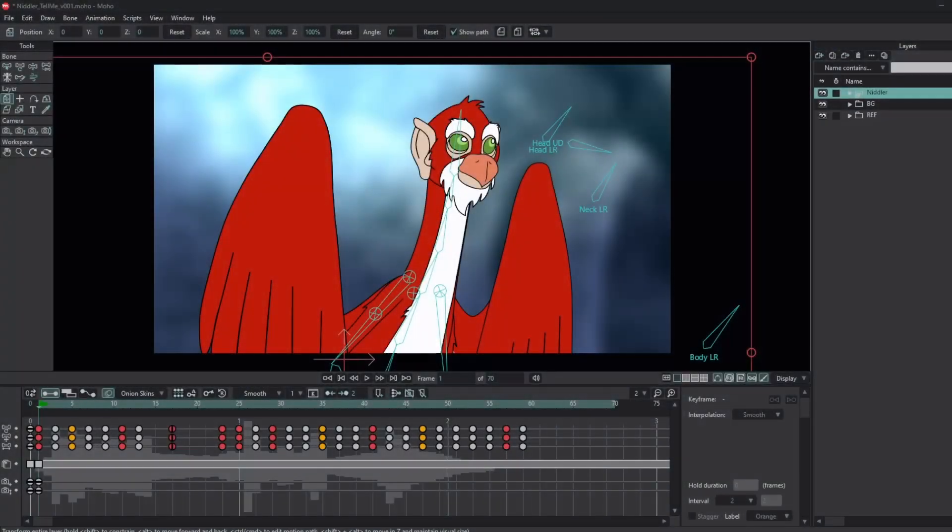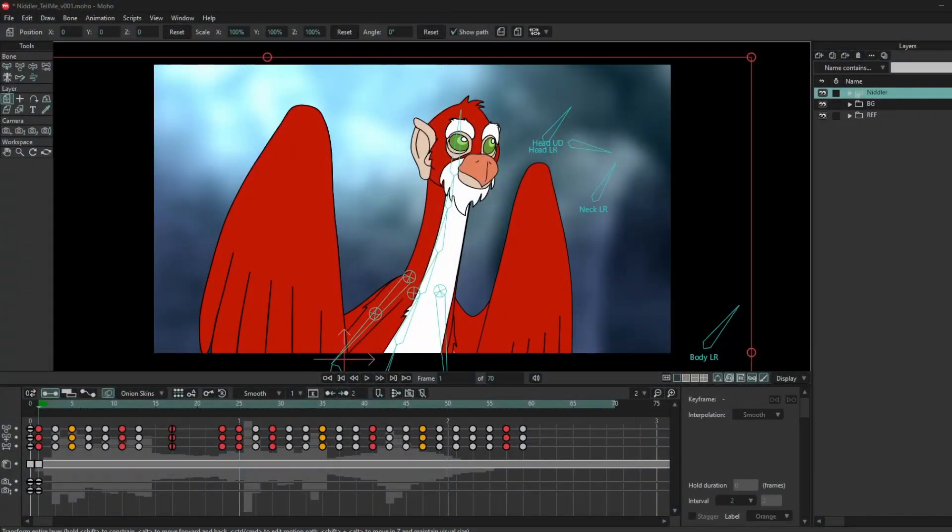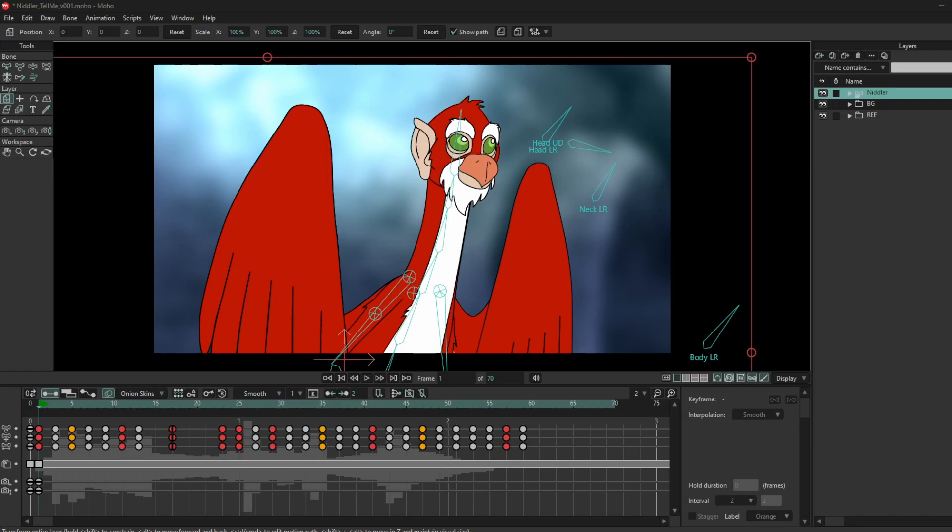Hello everyone, welcome back to a new tutorial and happy new year. Today I wanted to show you different ways that you can re-time your animation. This is if you've had some feedback from your boss or your client.